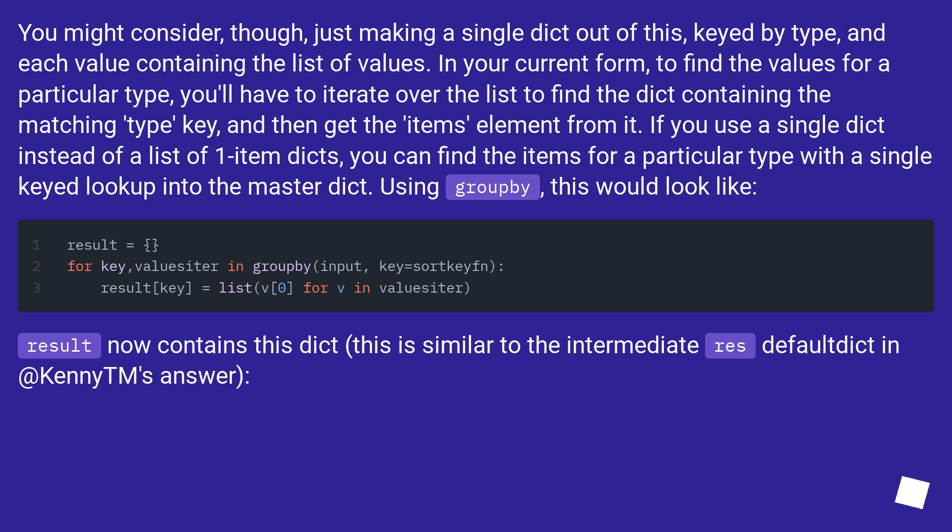Using groupby, this would look like this. Result now contains this dict. This is similar to the intermediate reads default dict in Kenning's answer.